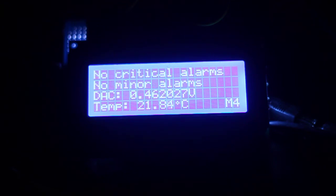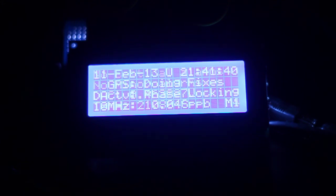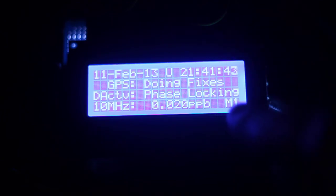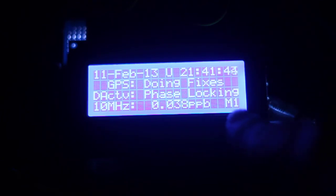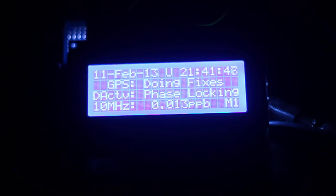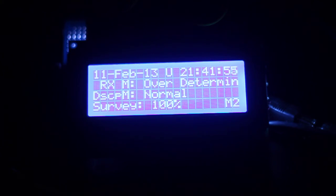And also it's showing a hard-coded message at the moment. No critical alarms, no minor alarms. Everything else is in real time. However, you can see at the bottom, just about here, we've got M1. So that's indicating there is a minor alarm in place. The Trimble is telling me that. What I need to do yet is actually indicate which minor alarms are in place.